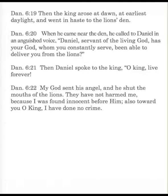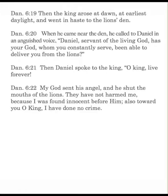Let's pick up the story after Daniel was thrown into the lion's den overnight. Daniel chapter 6 verse 19. Then the king arose at dawn, at earliest daylight, and went in haste to the lion's den. When he came near the den, he called to Daniel in an anguished voice, Daniel, servant of the living God, has your God, whom you constantly serve, been able to deliver you from the lions?